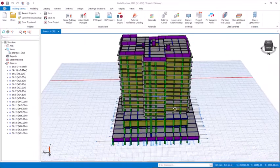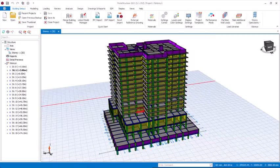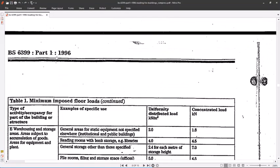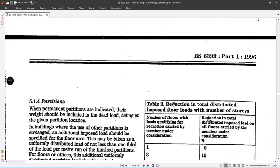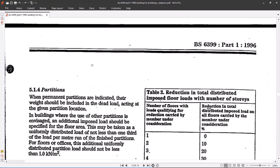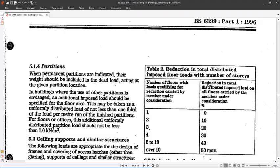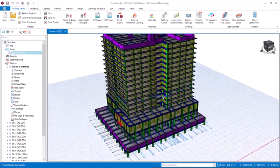Hello. In this video we are going to be considering imposed load reduction to BS 6399, specifically BS 6399-1:1996. We will be scrolling down to Table 2 where you have the imposed load reduction. This will be explained in this video on how we can use it effectively to apply to our 19-floor building design in Prostructure.